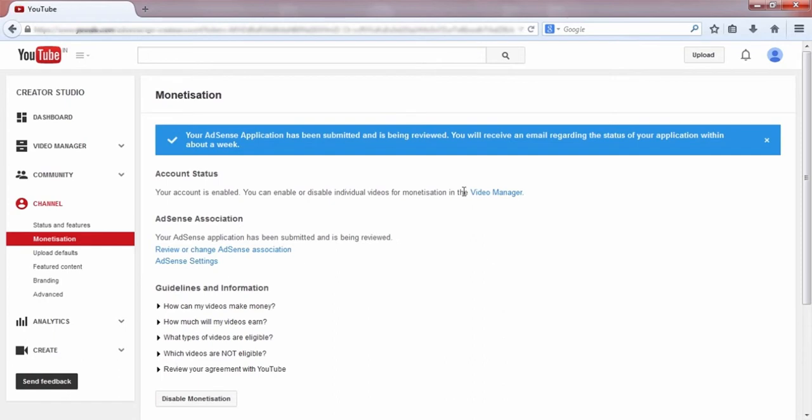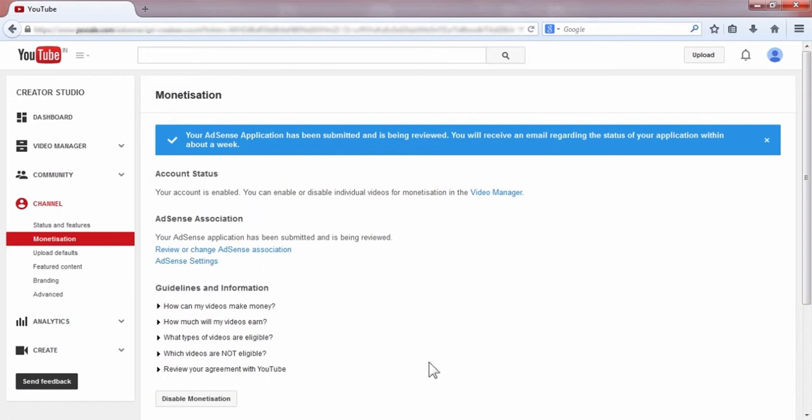Now you can see that your AdSense application has been submitted and is being reviewed. You will receive an email regarding the status of your application within about a week.